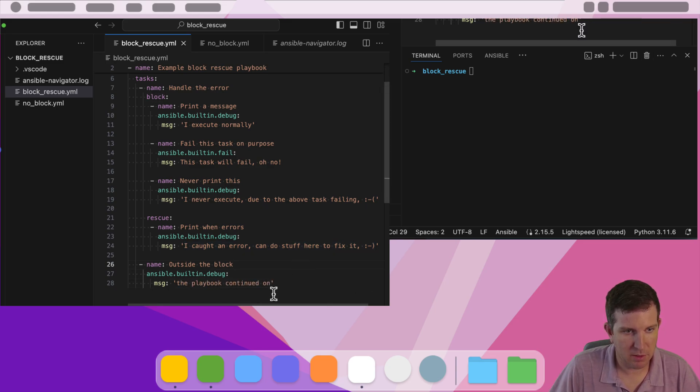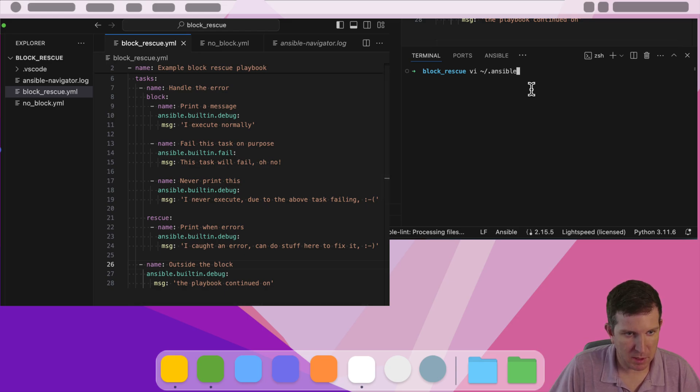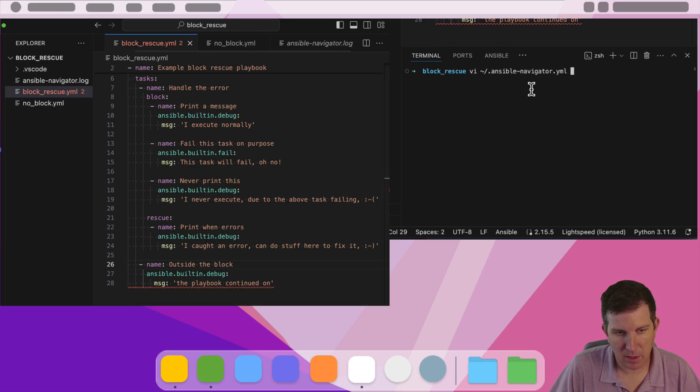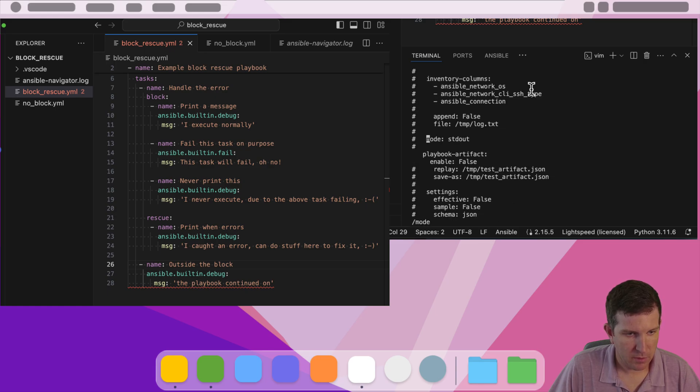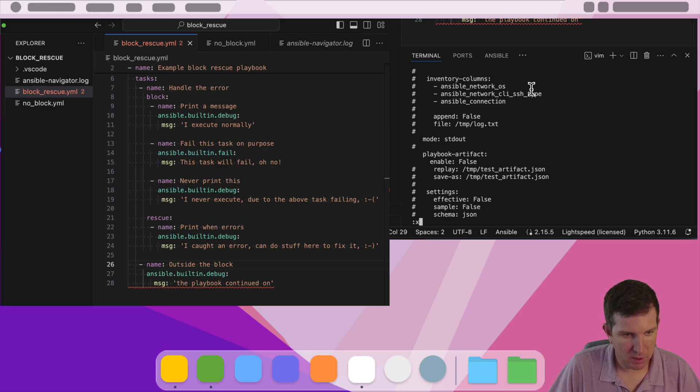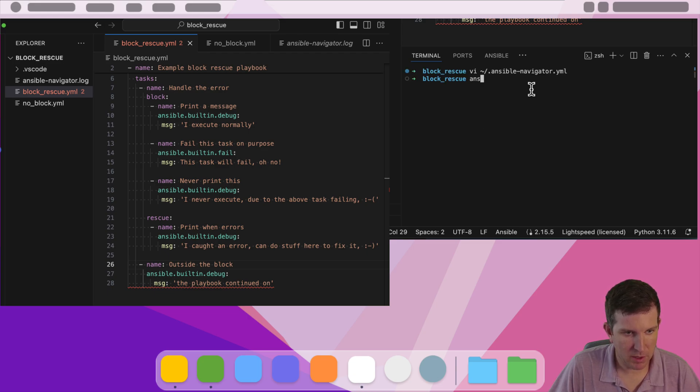So I'm going to save that. And then this time, I'm also going to change my Ansible Navigator settings just as a side note to show you something that I like to do all the time, which is I want to make that mode standard out the default. So I'm going to go ahead and save my configuration here.